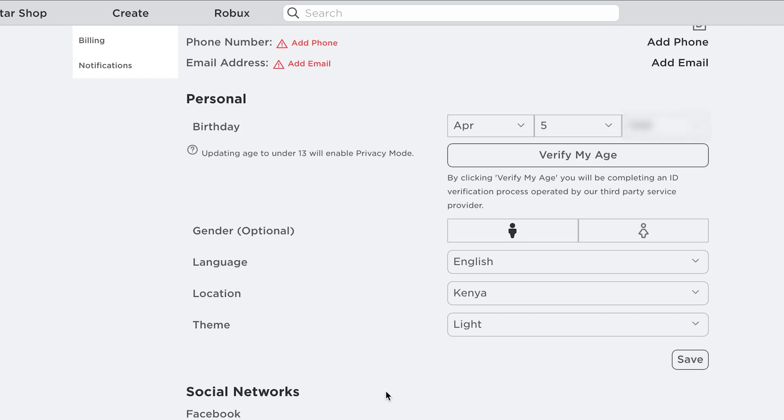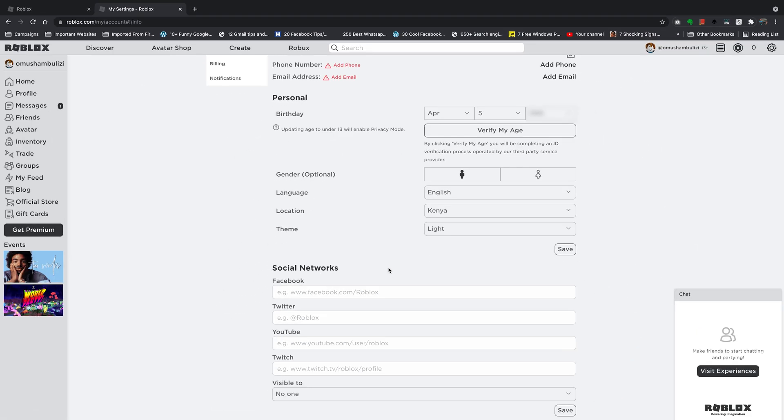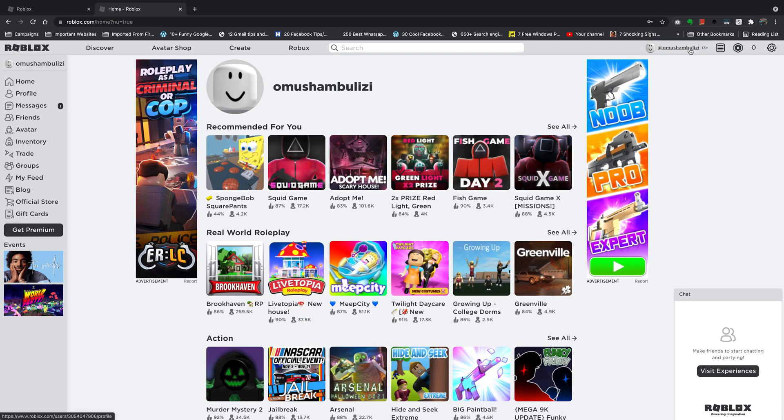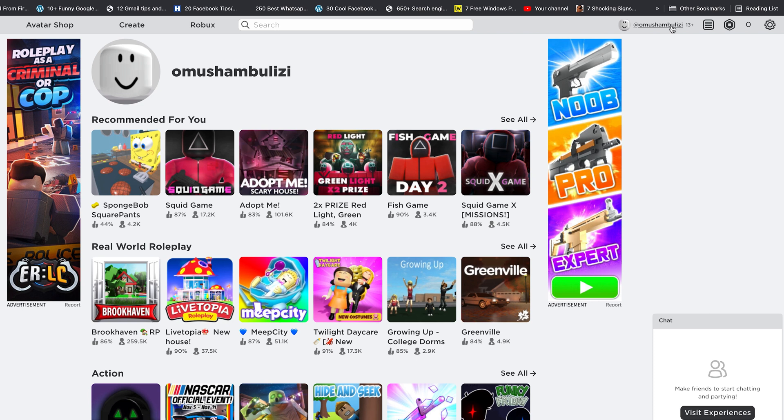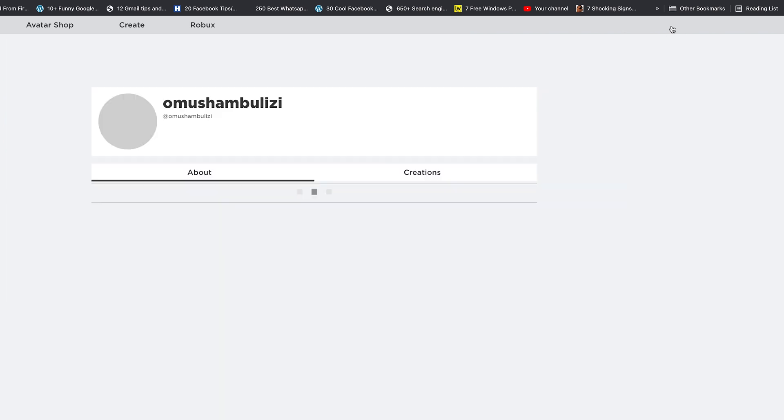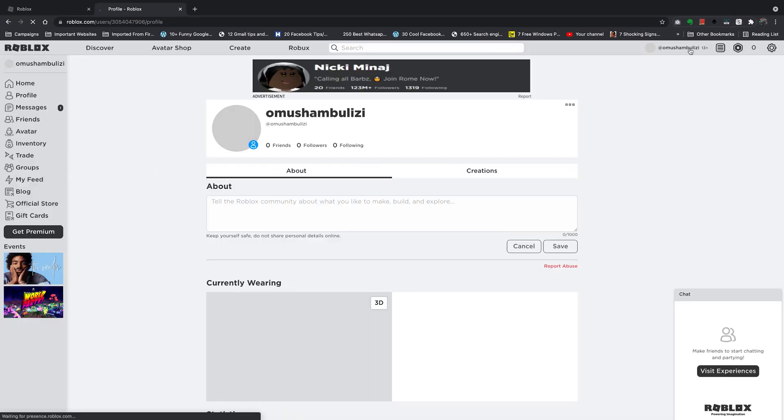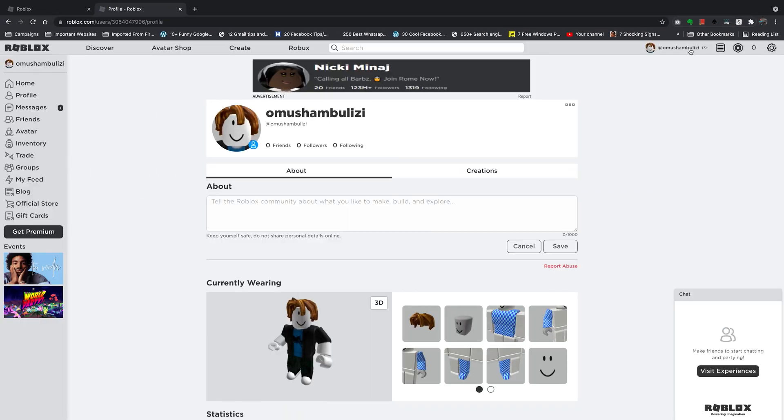But that's basically how to create a Roblox account. Thanks for watching. You can leave your comments and questions down below. Don't forget to share and subscribe for more tips. Until the next one, my name is Chris, and I'll talk to you guys soon.